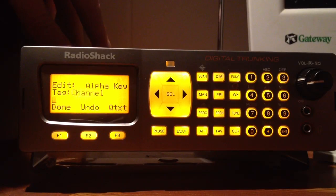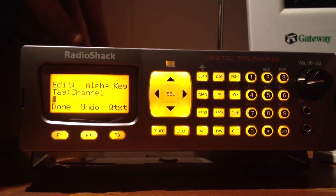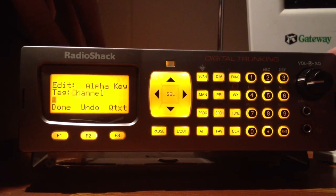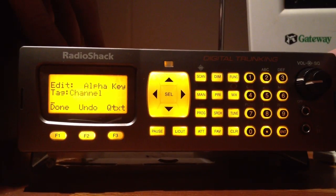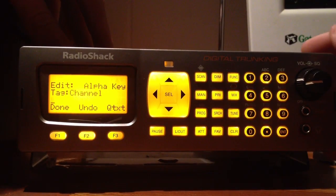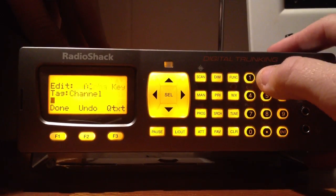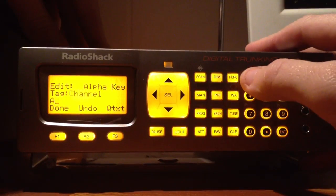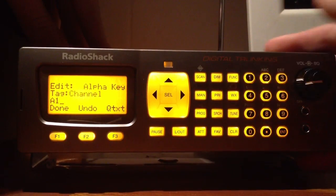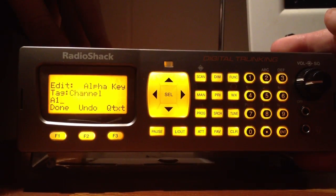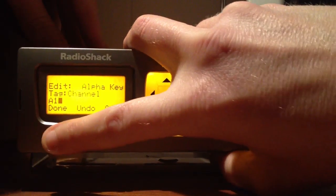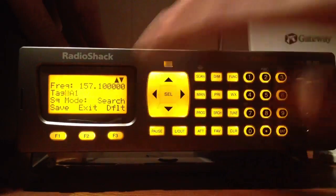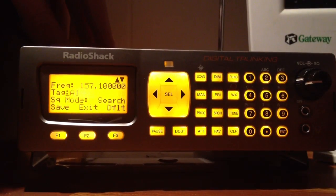Press the clear button and delete all that. Then go in and call it whatever you want. Just to make this simple, I'm going to call mine A1. Then hit done. Now my channel is called A1.